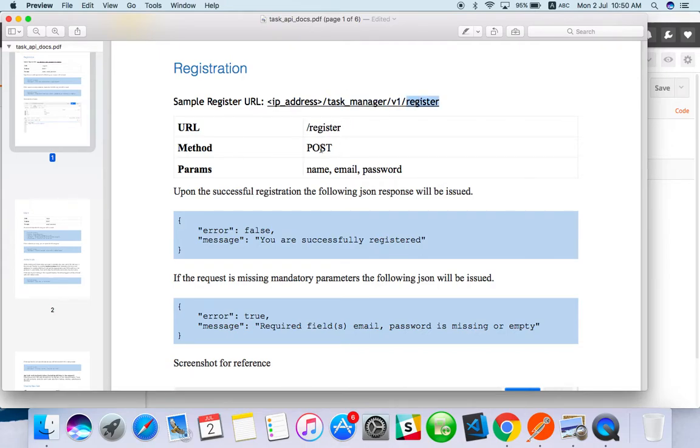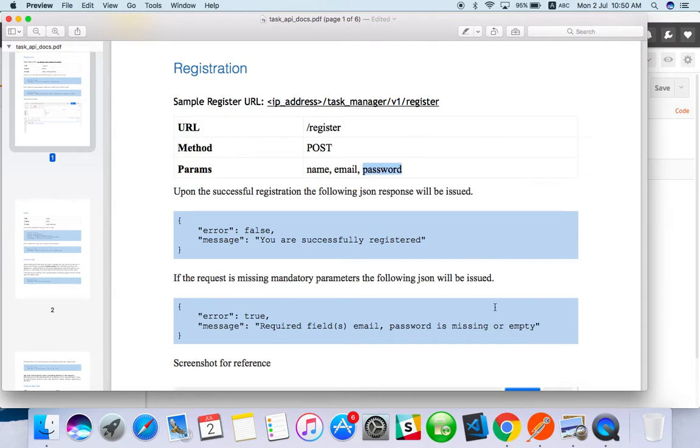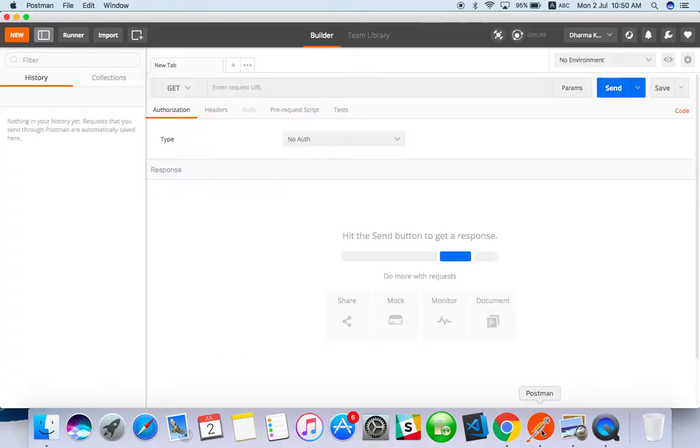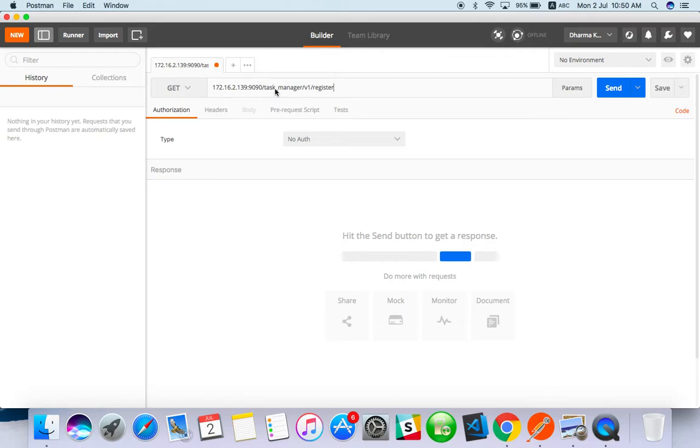Method is POST, the parameters we have to send are name, email, and password. For API testing I'm using the Postman tool which is easy to use. Here you can give the URL.